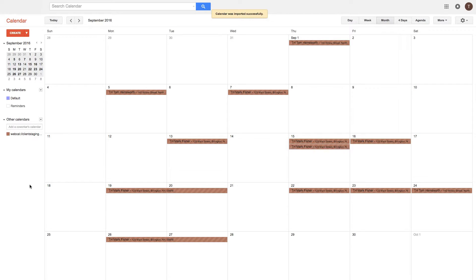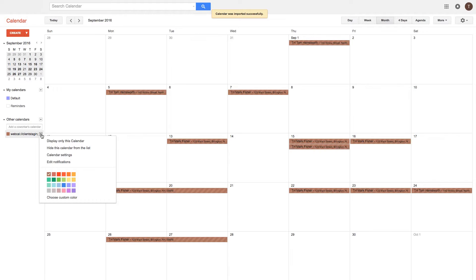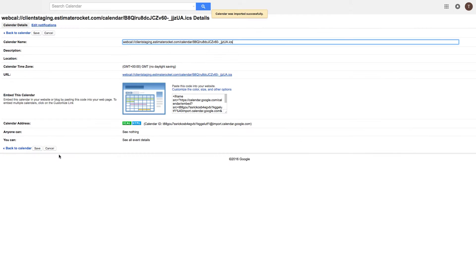Your appointments from Estimate Rocket should now be populated on the calendar. You can also give it a new name by editing it in the calendar settings.